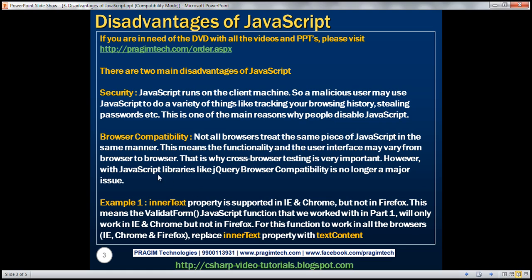However, with JavaScript libraries like jQuery, browser compatibility is no longer a major issue. We will discuss jQuery in detail in a later video session.